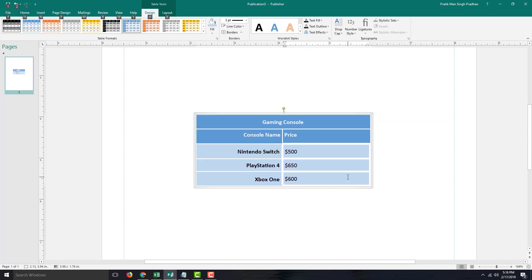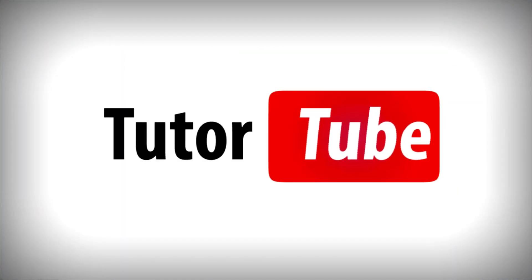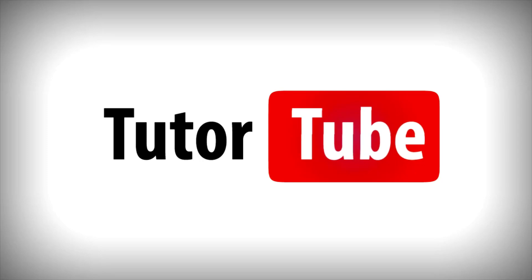That is how you can work with table formatting inside of Microsoft Publisher. Hope you guys learned something as always — please like, comment, share, and subscribe. Thank you.